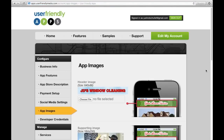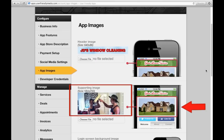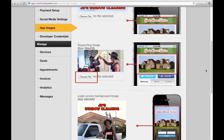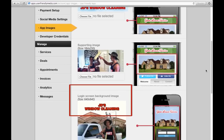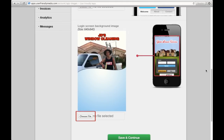In here, you will have the ability to design how your app will look for your customers. By clicking here, you can choose an image that already exists on your computer that will be seen as the header on the app. The supporting image will be seen underneath the header — you can choose your image from your computer by clicking here. The login screen background image is the image that will be seen as your customers log into your app. You can change this at any time by clicking here and choosing a file that already exists on your computer.